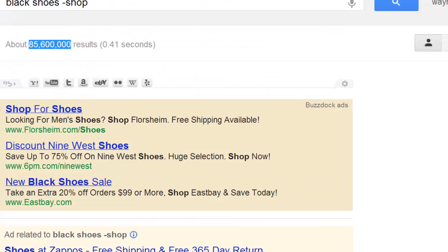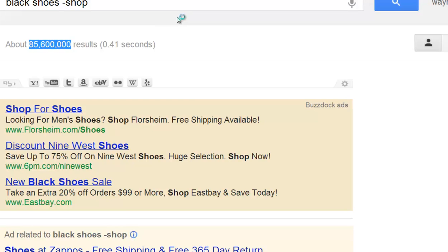So that's how you filter your searches when you want to exclude certain words from the searches that you are searching for. I'll see you guys in the next video where we're going to continue with our search techniques. Thanks.